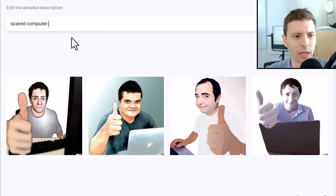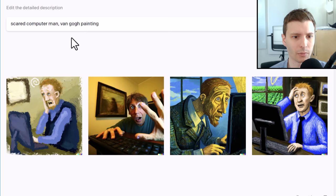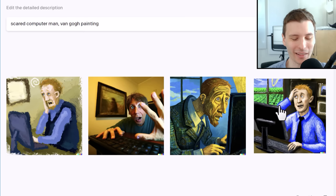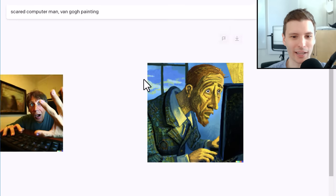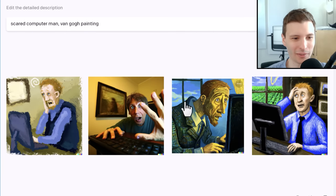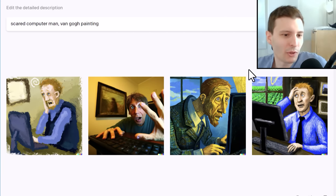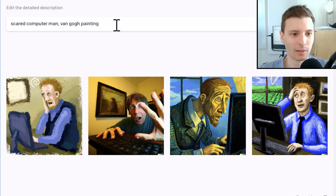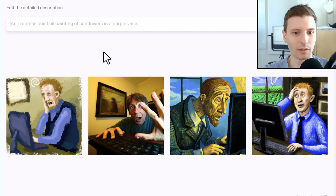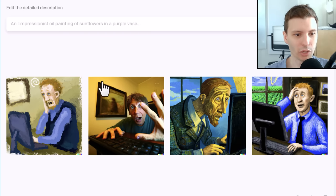Let's try something a little bit more weird: Scared Computer Man, Van Gogh painting. Wow, I like these! This one's not a painting but these are really good. Definitely — it's even got the window, definitely the style of Van Gogh. This is pretty cool. If you need some kind of illustration that doesn't have to be picture perfect, where else are you going to find a scared computer man in Van Gogh style? It doesn't exist. I was going to do one more, but I have reached the limit — I think it's a good one to end on. Definitely really cool.